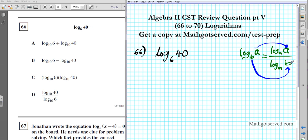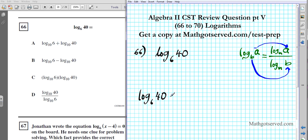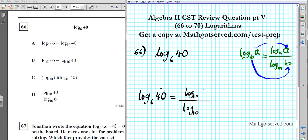Notice how the original base becomes the denominator and the argument becomes the numerator. Applying that here, we're converting log base 6 of 40 into log base 10. The argument 40 goes upstairs and the base 6 goes downstairs. So we have log base 10 of 40 over log base 10 of 6. That's how you apply the change of base formula, and your answer is option D.